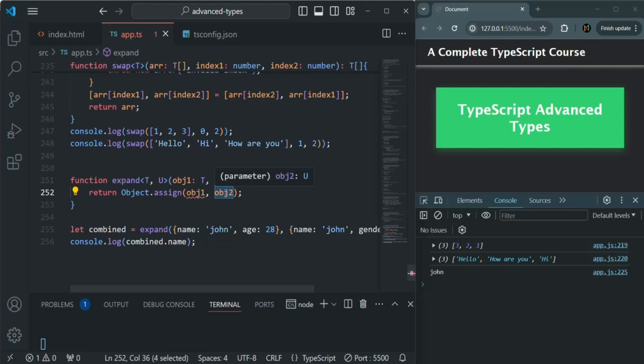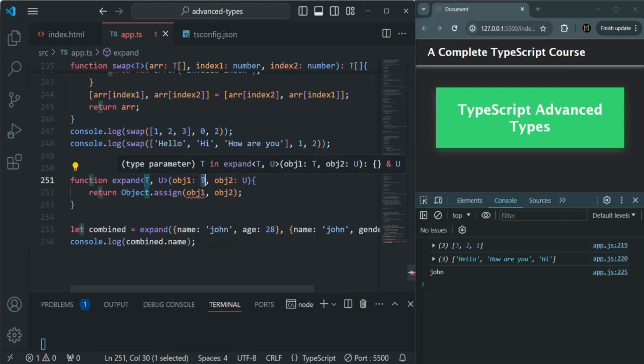When we are specifying t here, we can pass any value of any type to this t. But we want to make a constraint on this t that it should always be an object. It cannot be an array or number or string or anything like that. It should be an object.